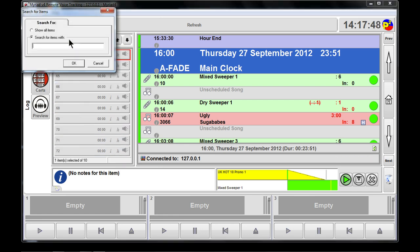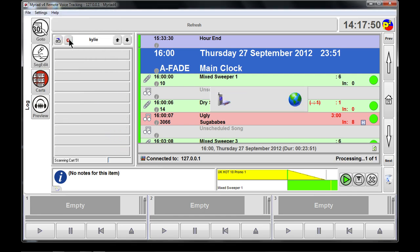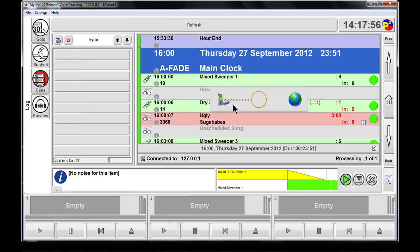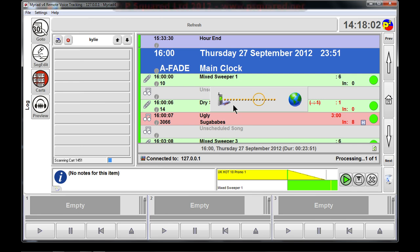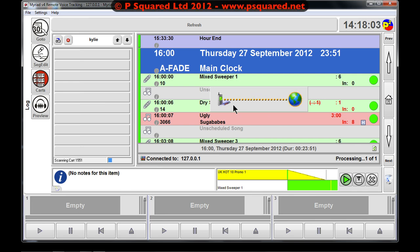We can do a find up here — so if we wanted a Kylie track, it will do a search. This little icon comes up when it's communicating back to the remote edit server, so it depends on the speed of your connection as to how quickly the search returns results.